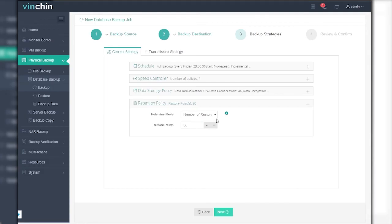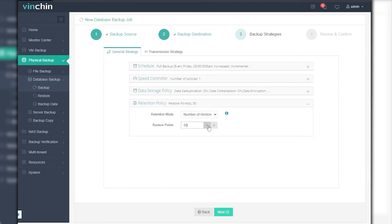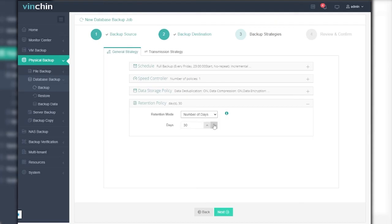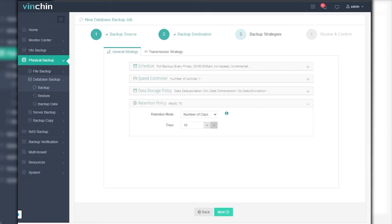You can also set up a retention policy for the job. If you choose number of restore points as the retention mode, the backup server will only keep a certain number of full restore points. If you choose number of days as the retention mode, then the backup server will save restore points within a specific number of days. Once the retention policy is triggered, data that exceeds the restore point or day limit will automatically be purged for policy compliance.